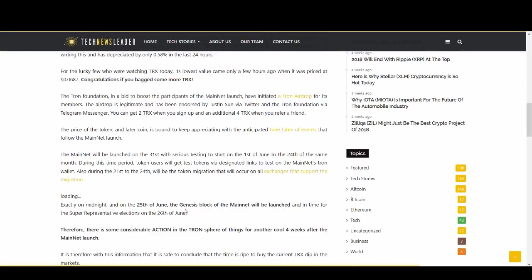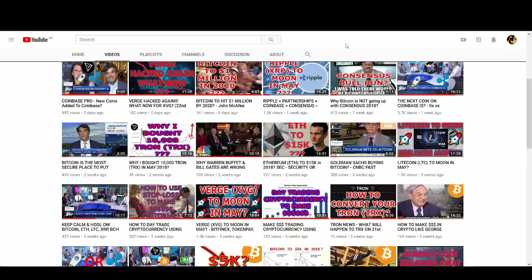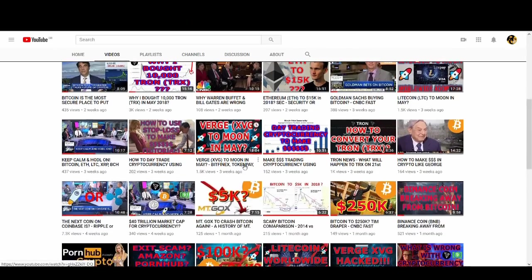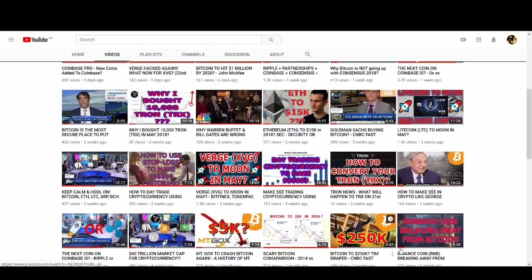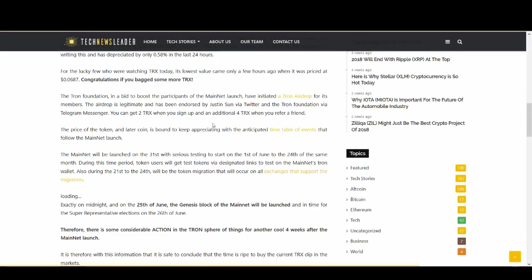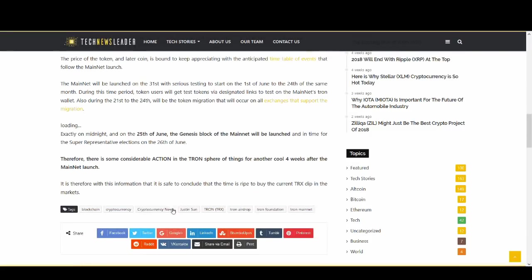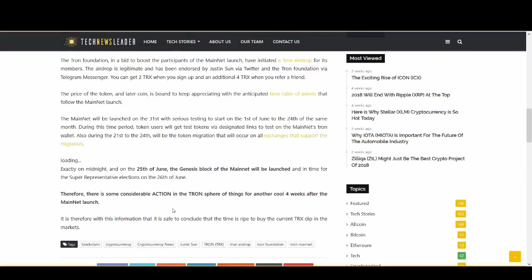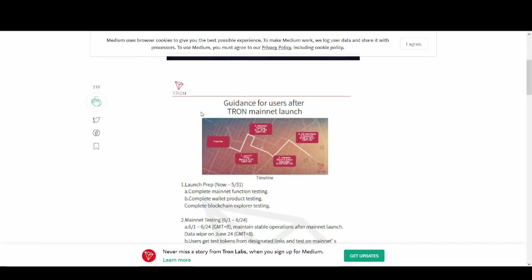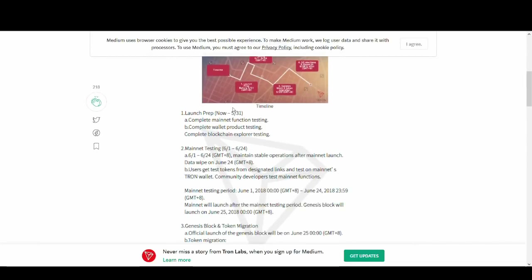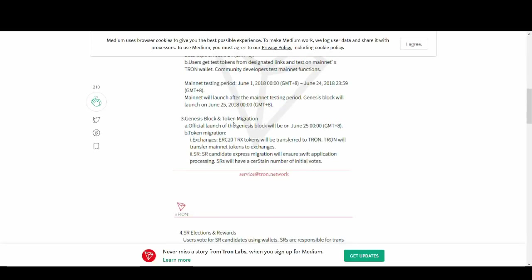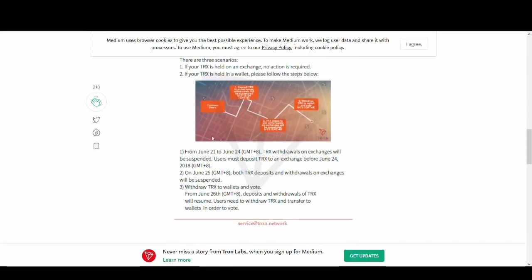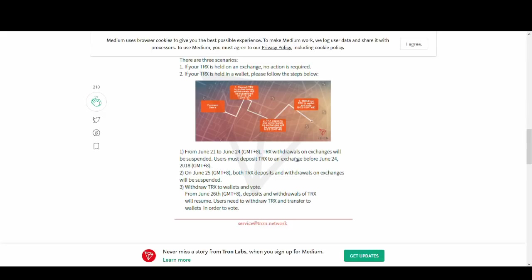There's a timetable of events that I'm going to quickly go through. Some key things that you need to know - I've made another video where I talked about what you need to do and how to convert your Tron, so watch that. This is going to be more price prediction. One of the key things is there's considerable action in Tron for another four weeks after the main net launch. So it's not just the main net launch on the 31st of May. There's main net testing, Genesis block and token migration. Withdrawals are going to be stopped on 21st to 24th. So buy the rumor sell the news - it's not just for 31st of May. It's not as straightforward as that.